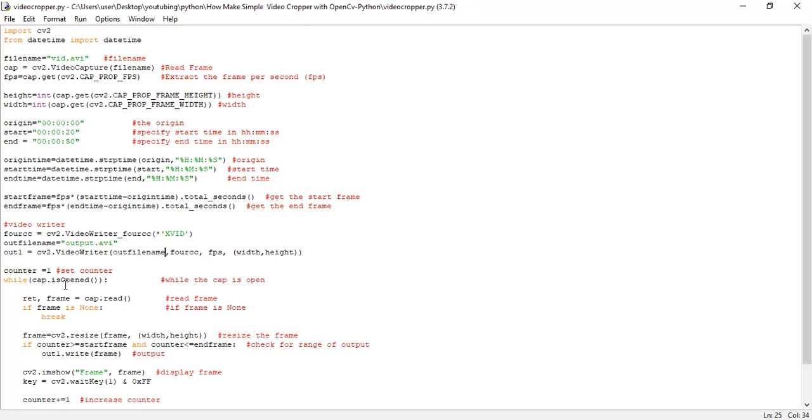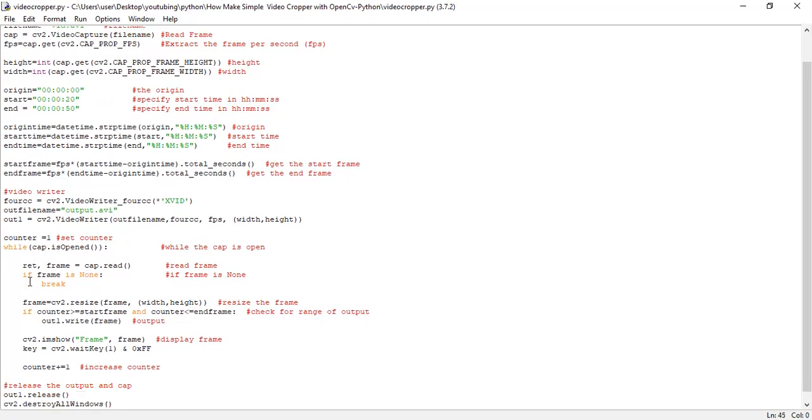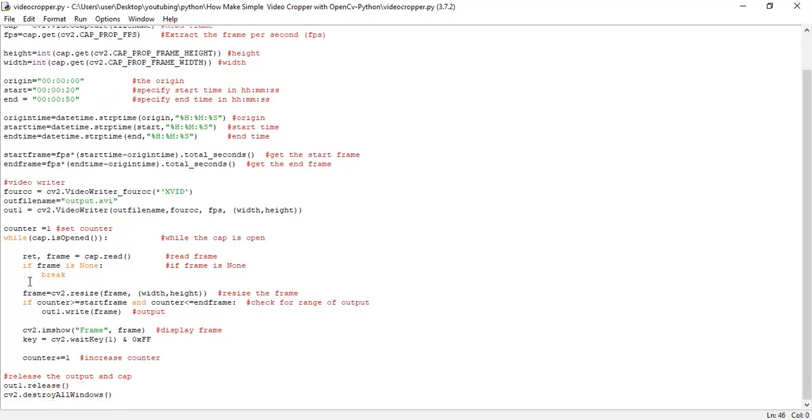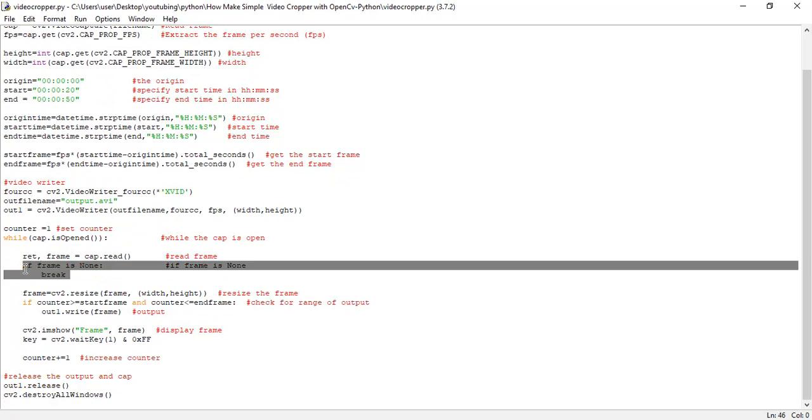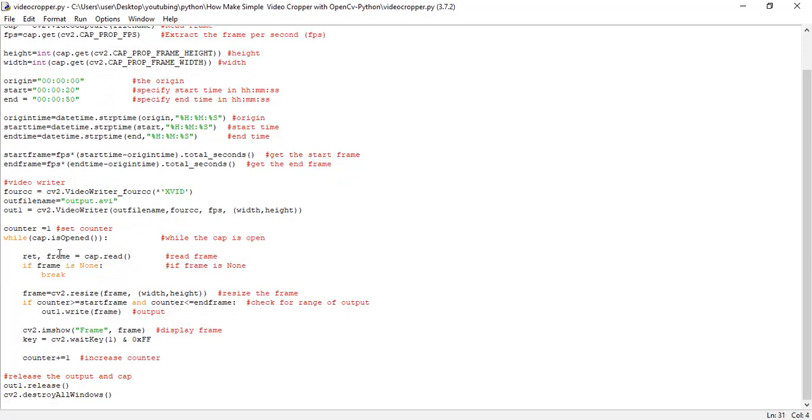So starting from this line, we've set a counter to be equal to one. Then we loop through this particular video, we read each of these frames, and determine if the frame is not none. Once it is not none, that means the frame is still active.